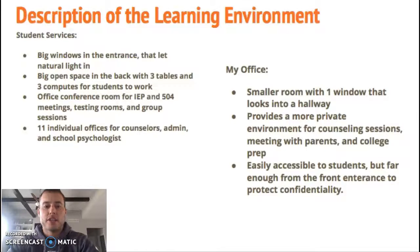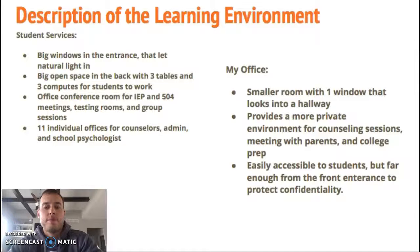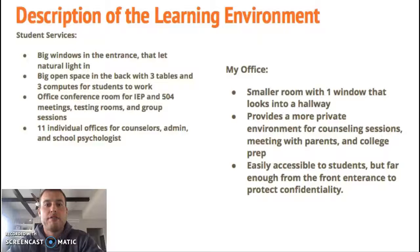There are also 11 additional individual offices for counselors, admin, and the school psychologist. My office is in there. It's a smaller room with one window that goes out into a hallway. It provides a more private environment for counseling sessions, meetings with parents, and college prep activities. It's easily accessible to all students but far enough away from the front entrance to protect confidentiality, so students don't have the fear that their friends saw them going into the counselor's office.